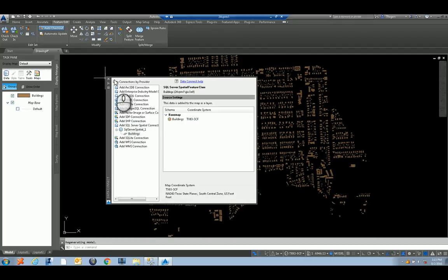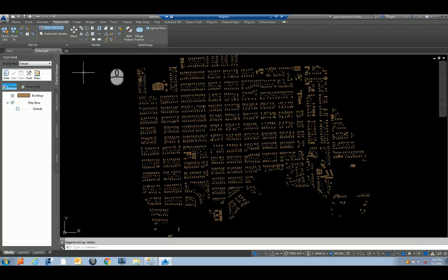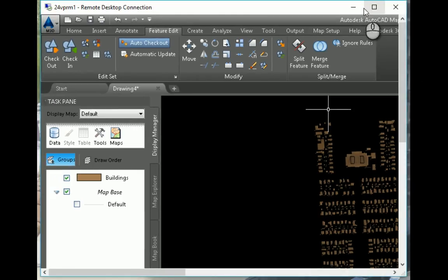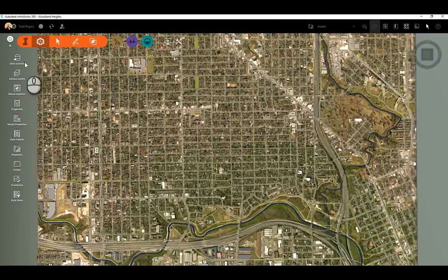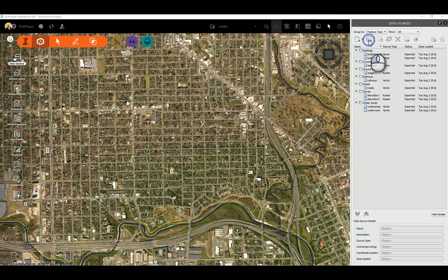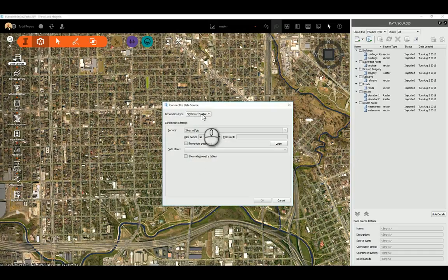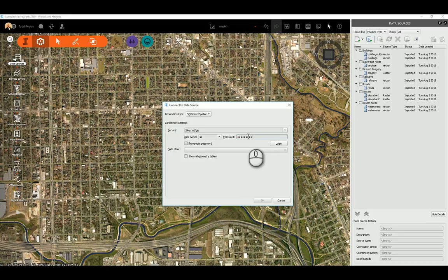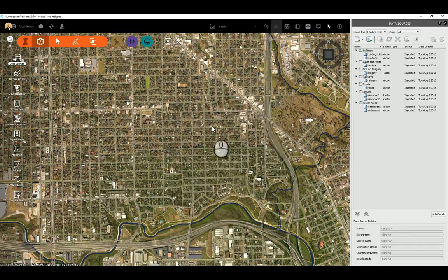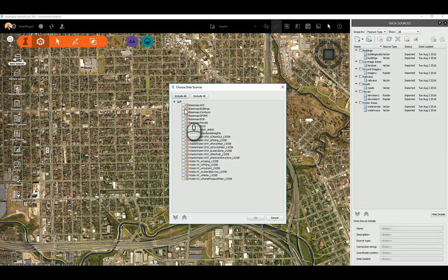All right, so back over in InfoWorks in Data Sources, this button here - a lot of people kind of tend to ignore - this is where you connect to your SQL Server spatial. So here, type in the same service name, username, and password. Hit login and pick your data store and click OK. It's just going to ask you why you want to connect to that data store. So we'll exclude all and choose buildings and click OK.